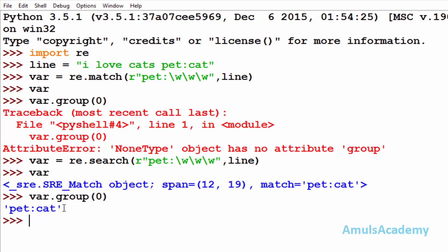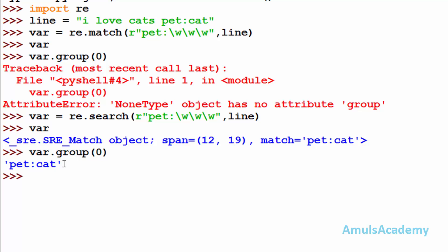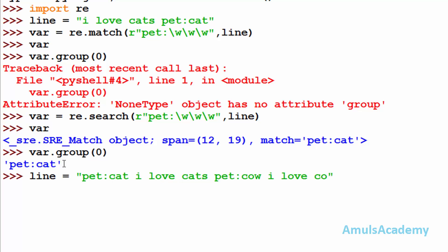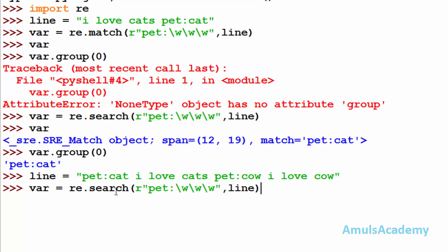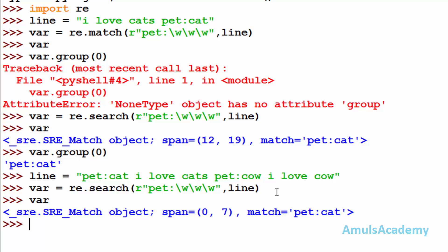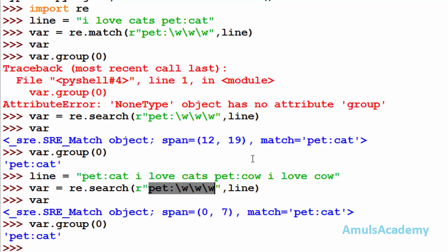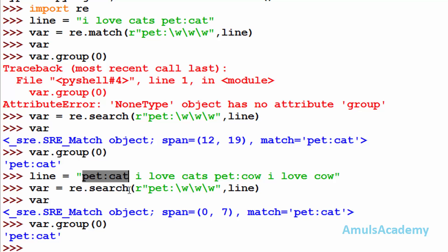The search function returns only the first match of that pattern. For example, I will take another string: 'pet cat I love cats pet cow I love cow'. I will use the search function with pattern 'pet' in the line. When I execute this and call var, match is found. Here we can see only 'pet cat' — even though 'pet cow' also matches the pattern, search returns only the first occurrence.